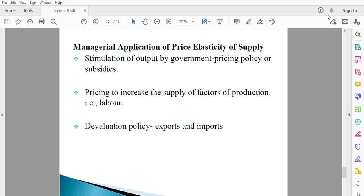Taxes — if government imposes high taxes, it increases the price of commodities and discourages production, though it does give government revenue. If government gives subsidies, it boosts the morale of suppliers to supply more. So if government wants to stimulate output, it needs to know the elasticity of supply of the commodity.